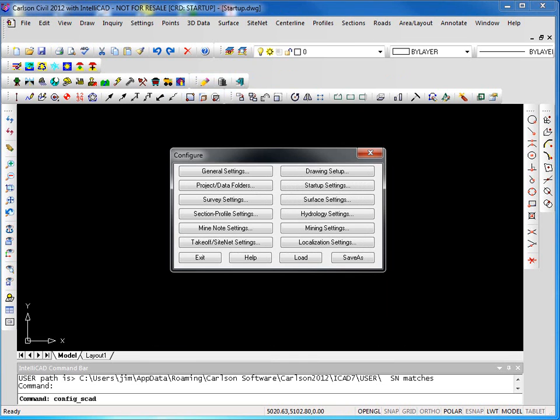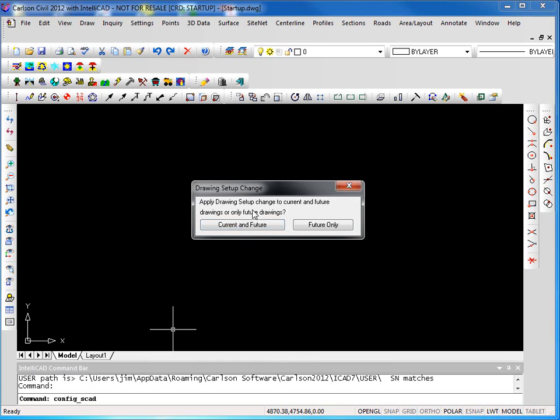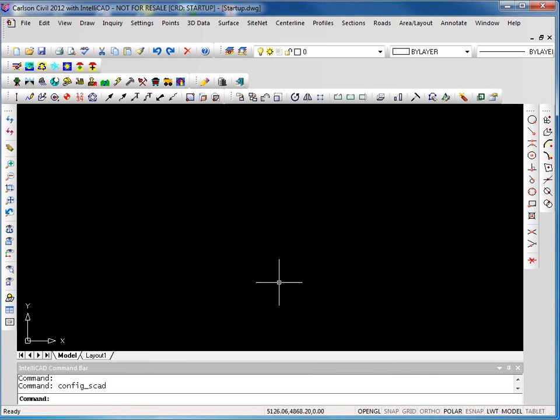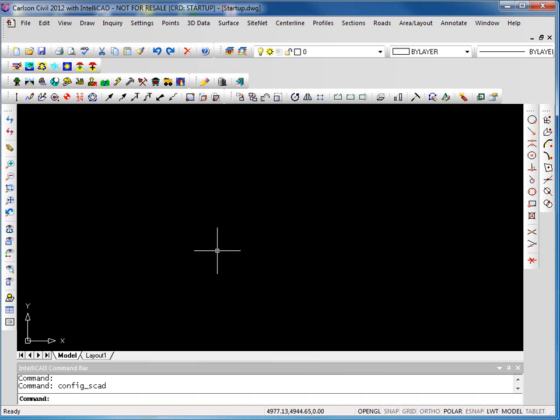We'll go ahead and click OK there. When we exit, we're prompted. Do we want this to be applied to the current drawing and future or only future drawings? Let's say only future. So now we have our drawing. We've looked at how our settings work for that.